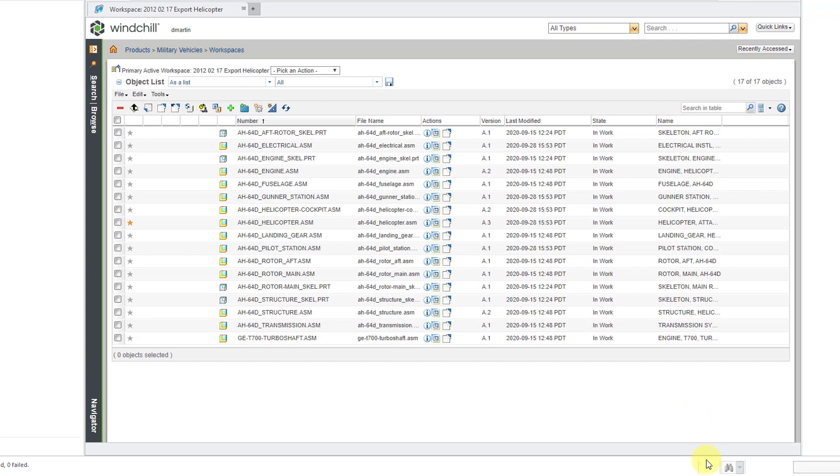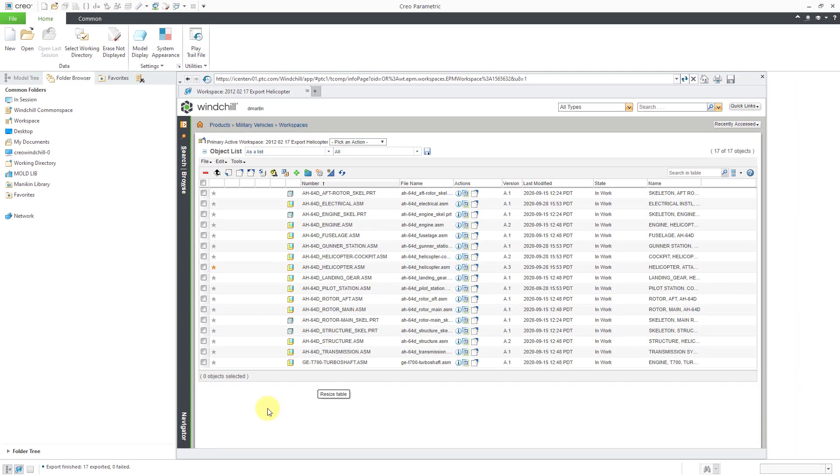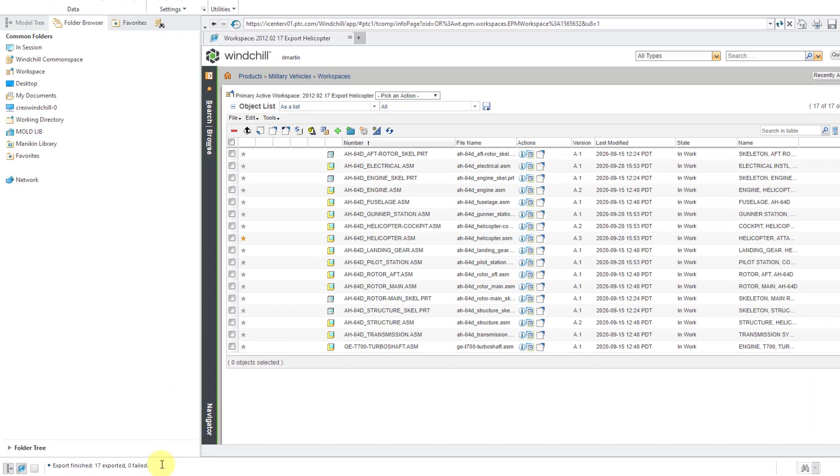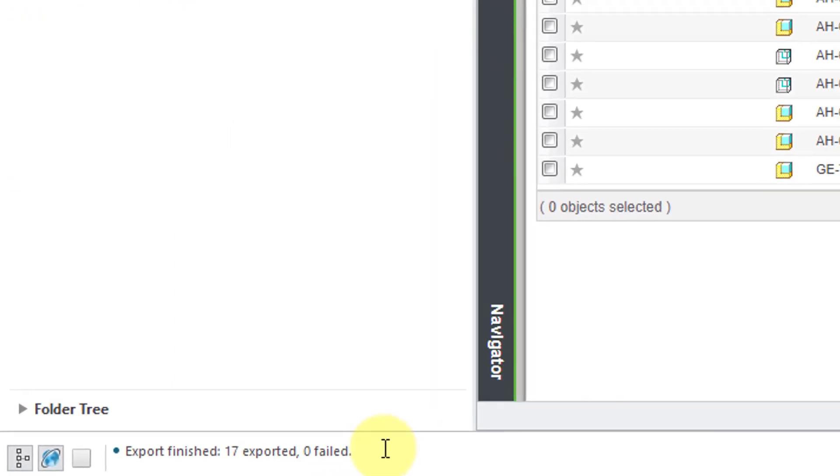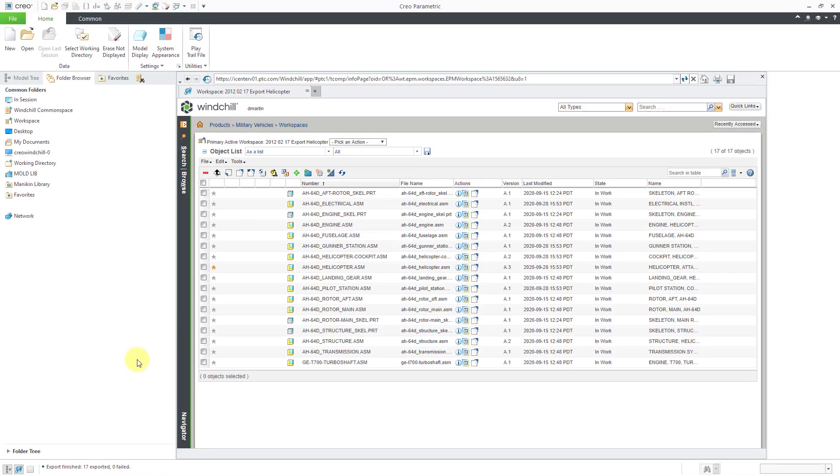We had the swimming sharks going down in the bottom of the screen. We're back to our workspace. In the message area tells me that the export is finished. 17 were exported. 0 failed.